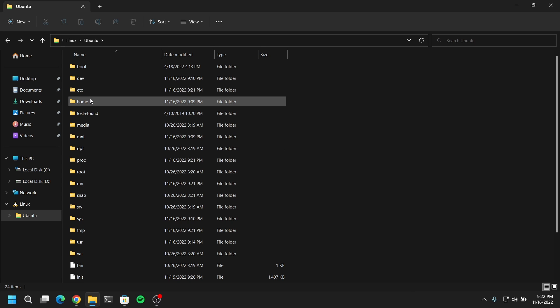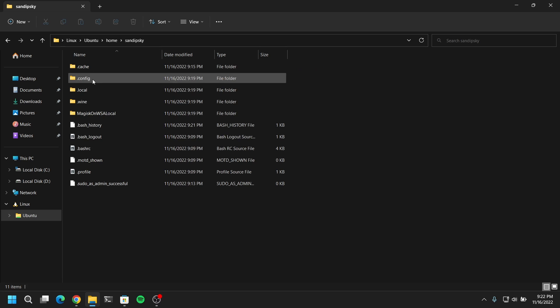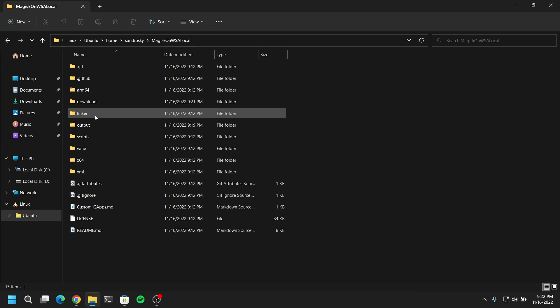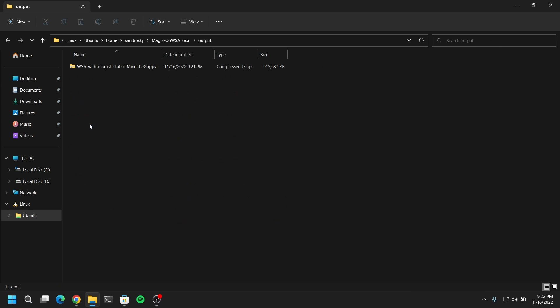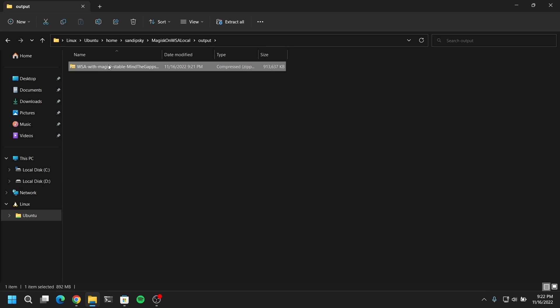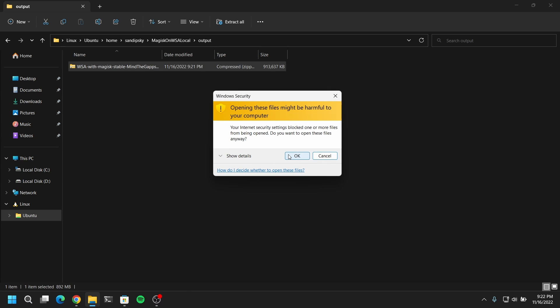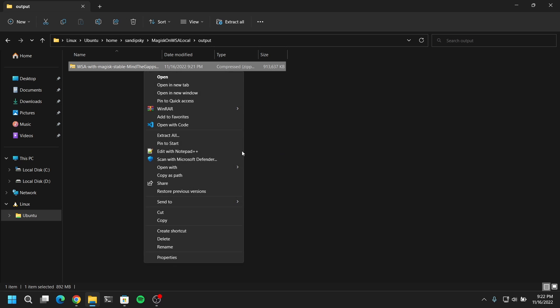And now you will see this Magisk on WSL folder. Go into that folder and go into the output folder and copy the zip file. And then you can paste the zip file on your desktop or any drives like D drive.